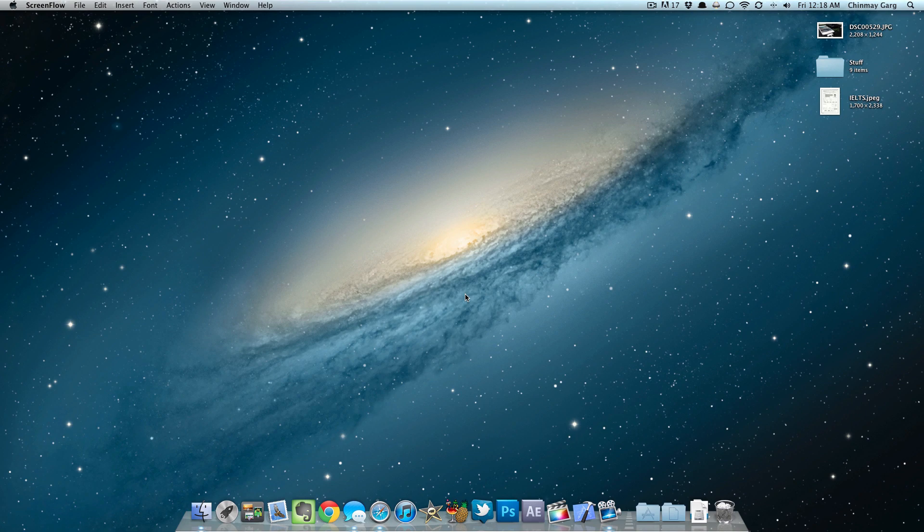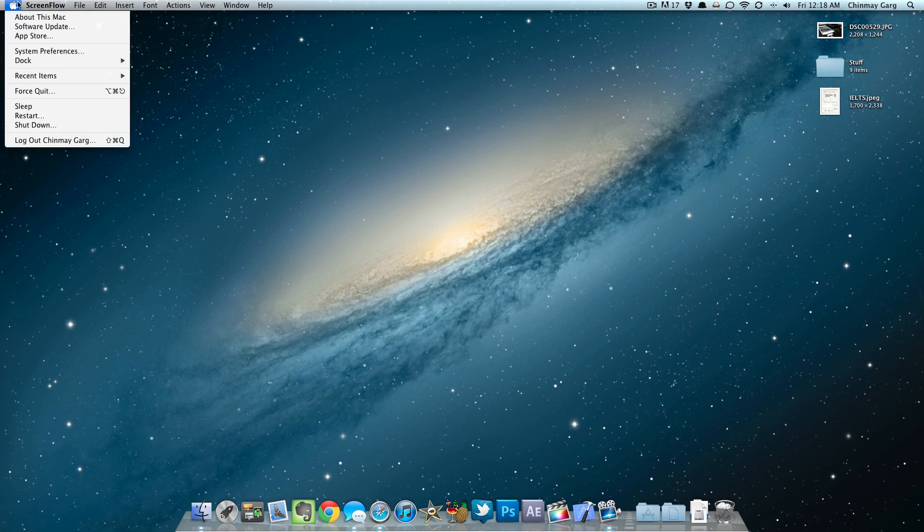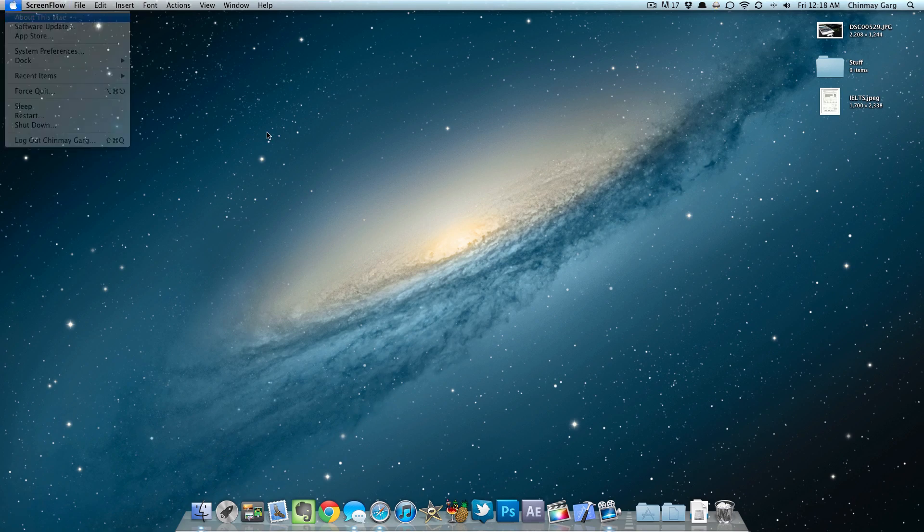Now this is available only for 10.7.3, so if you haven't updated yet, go ahead and go into your Apple logo, go into software update and check it out.